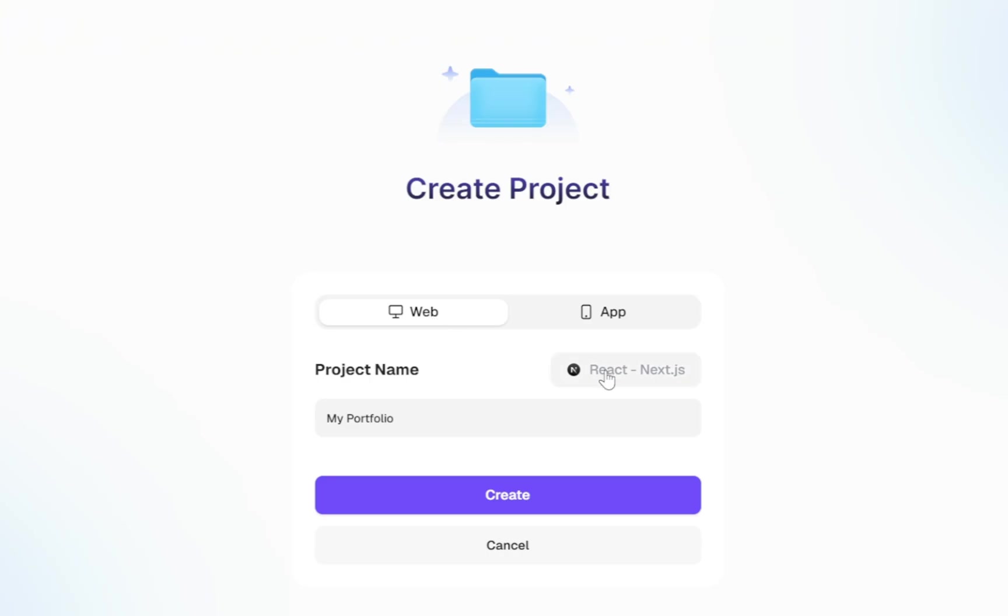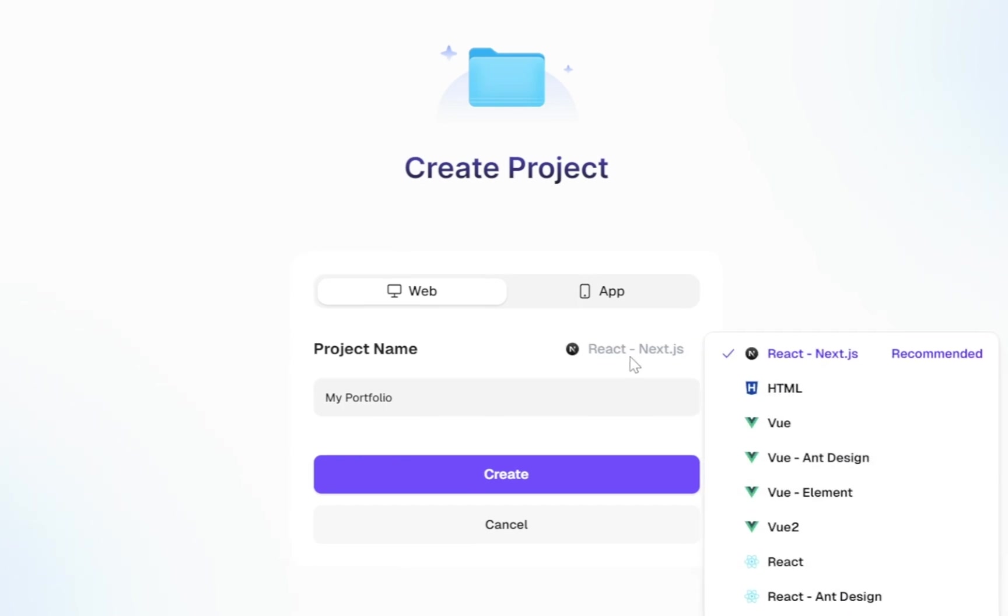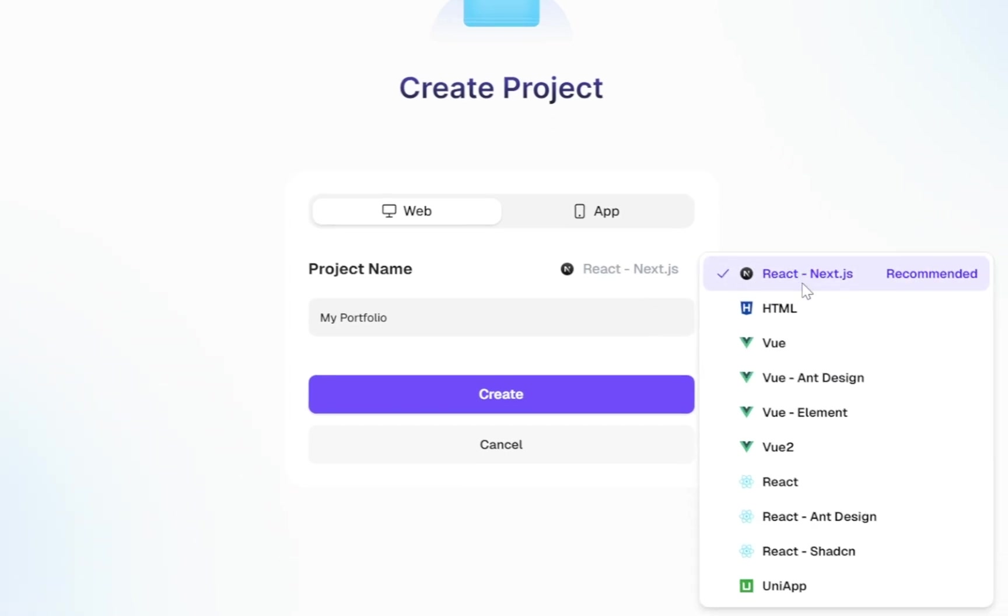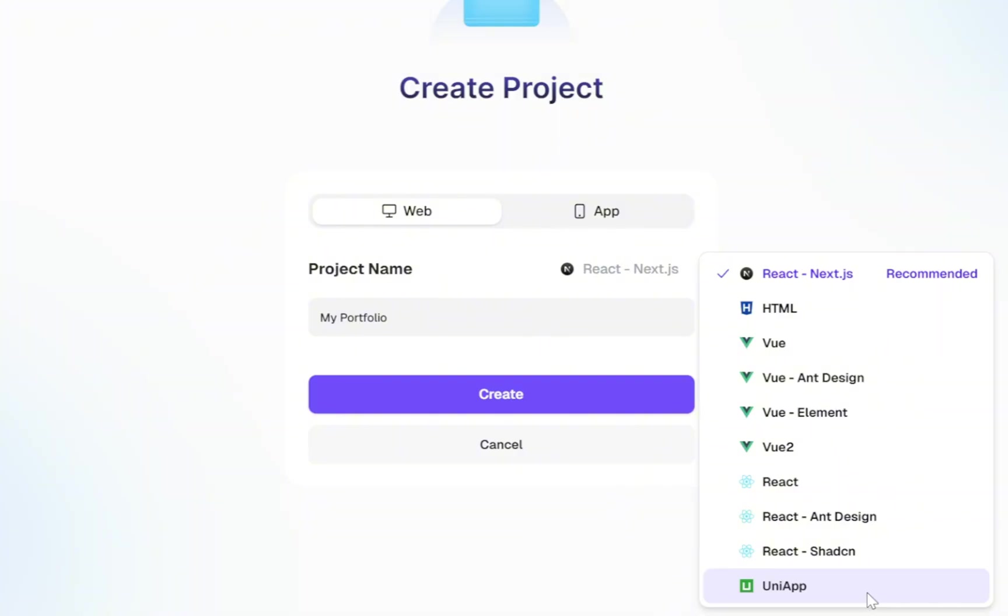Next, we'll choose the coding language that will power our project. I'm going with React for this project because it's a great choice for building modern websites. You also have other options like Next.js, HTML, Vue, and UniApp. Feel free to pick whatever you're comfortable with.